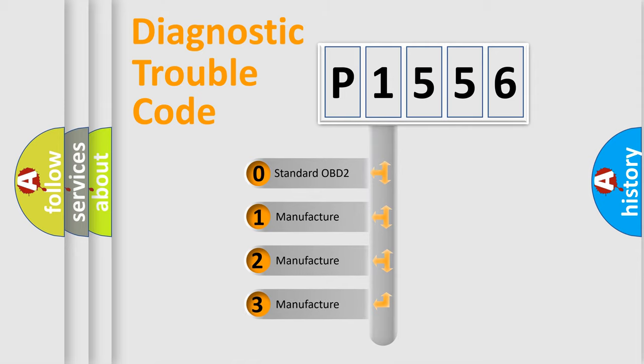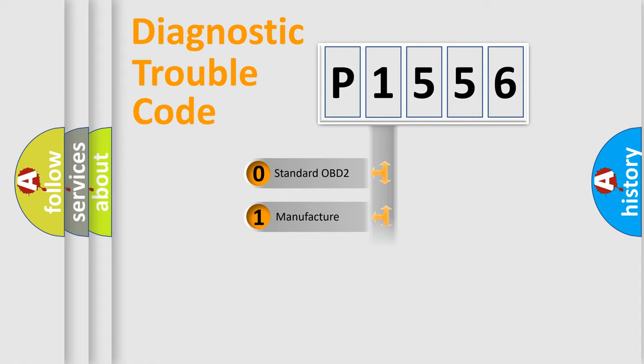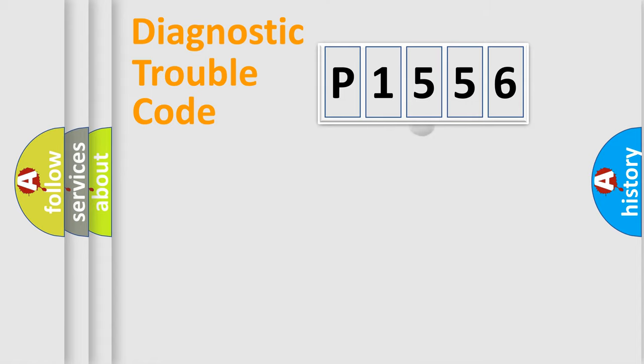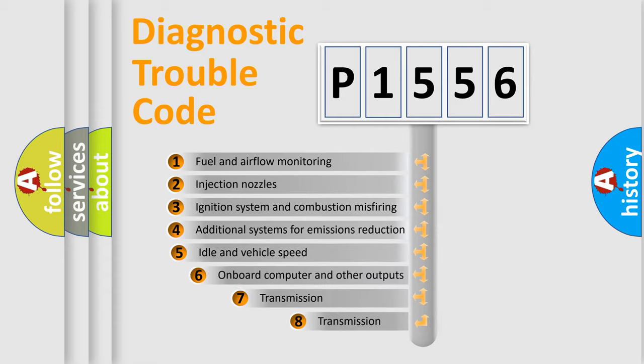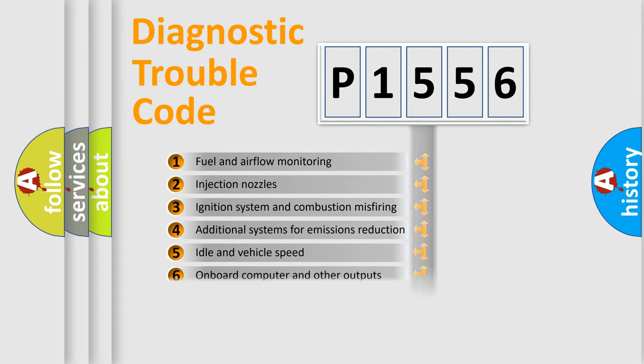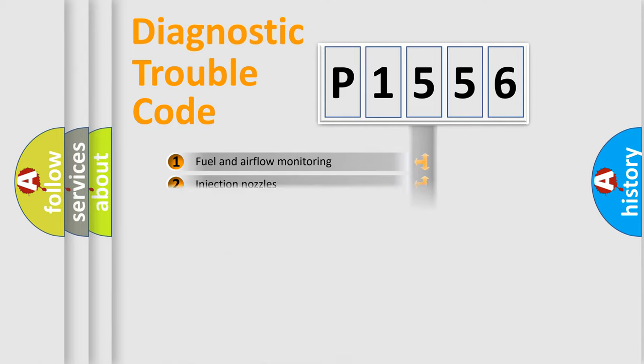If the second character is expressed as zero, it is a standardized error. In the case of numbers 1, 2, or 3, it is a more prestigious expression of the car-specific error. The third character specifies a subset of errors. The distribution shown is valid only for the standardized DTC code.